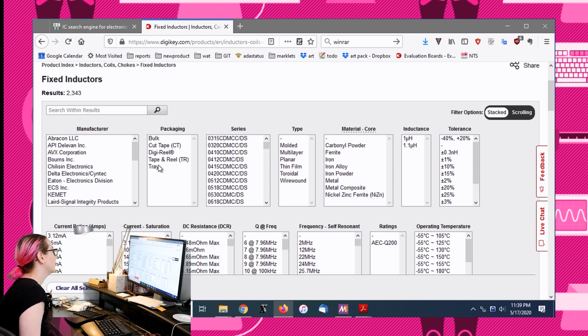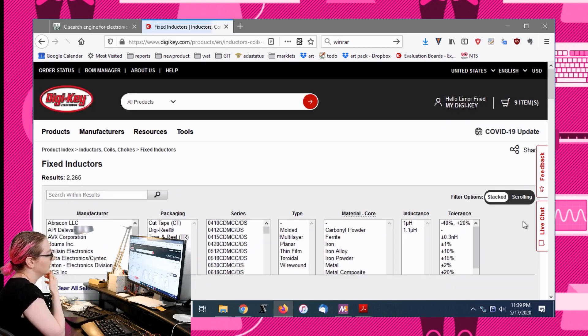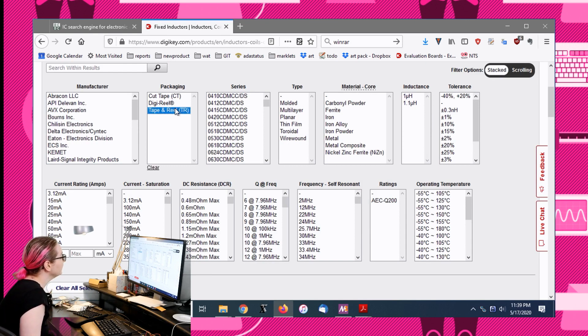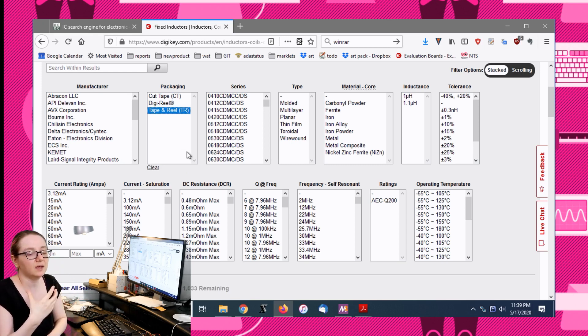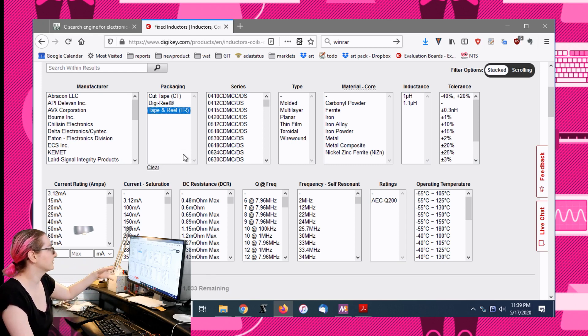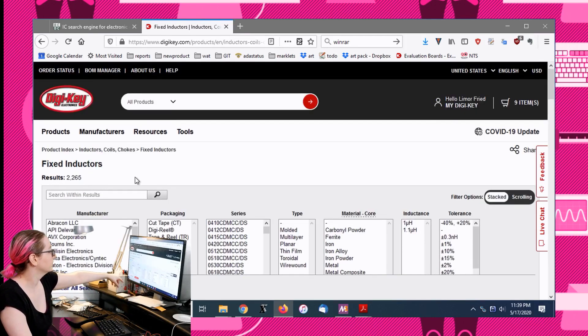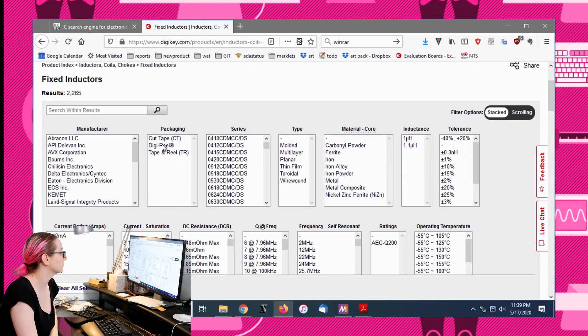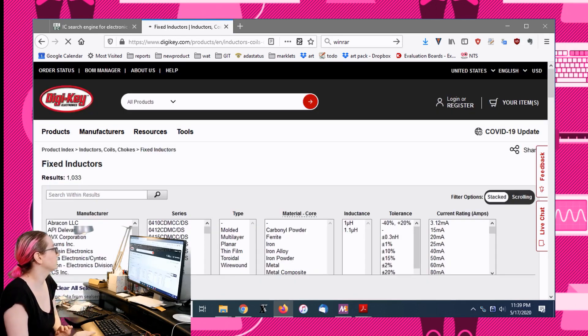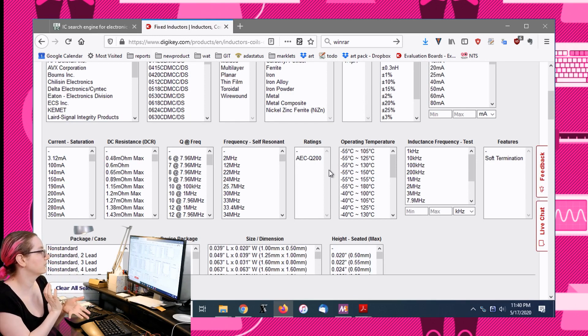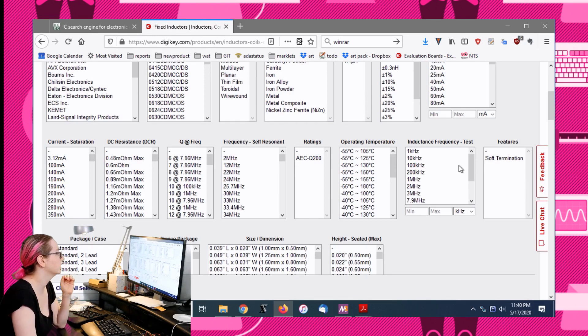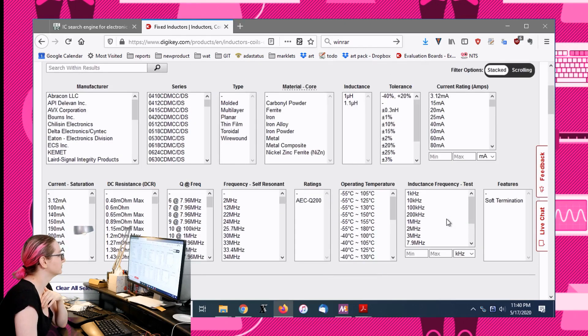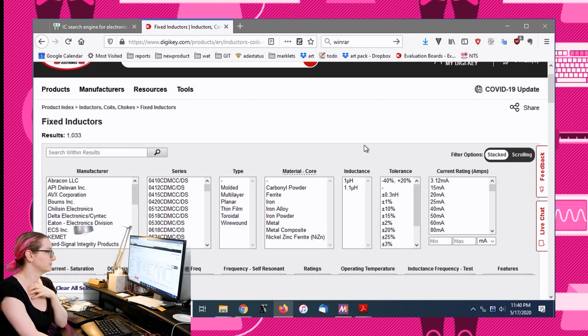Now we're going to get even lower. I don't want bulk packaging, I don't want tray packaging, I only want cut tape, digi-reel, and tape and reel. If you just select the tape and reel, now you're down to a thousand. We haven't even done any really good specification searches and you've already reduced the playing field a lot.